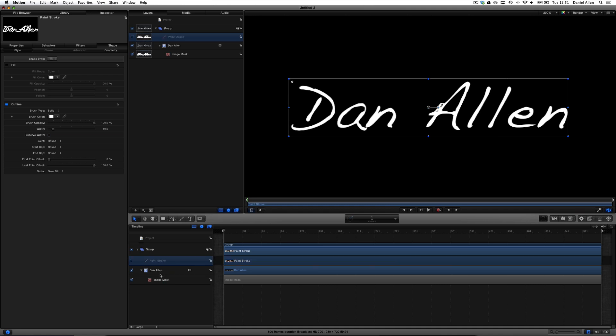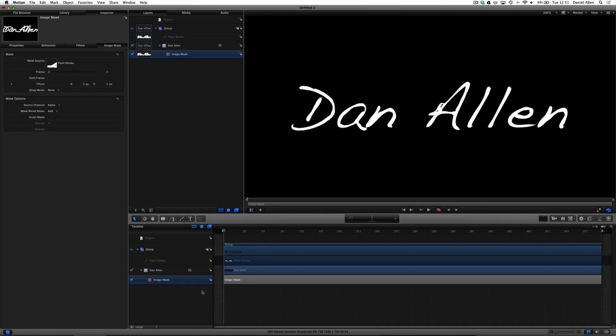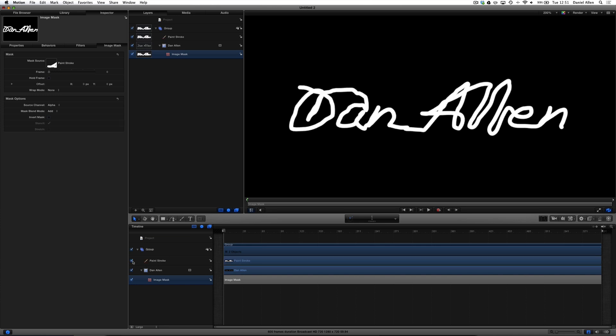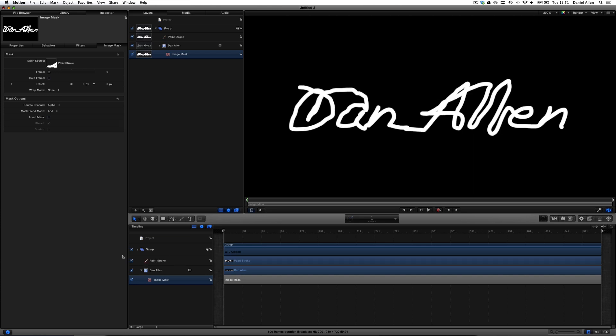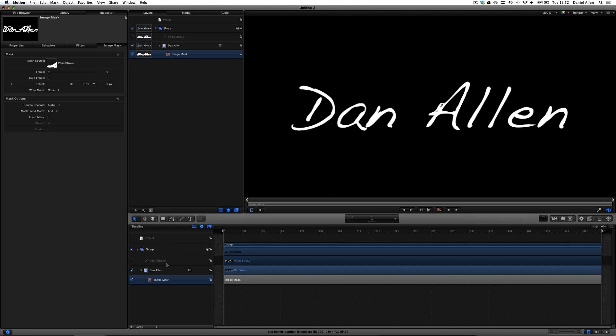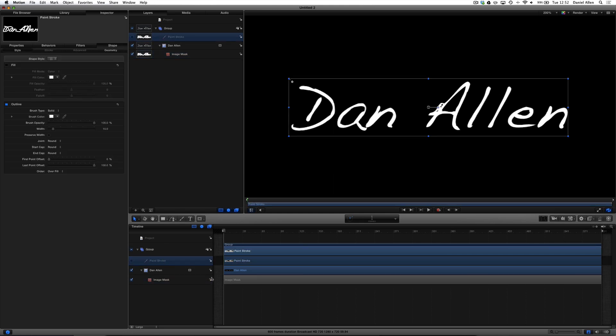This does two things. This sets up in the image mask, if we click on that and make sure the inspector's showing, it basically has now set a source for the mask, which basically means use this layer as the mask source. It's also disabled the paint stroke so we can't see it. We can enable it, and we might want to in a minute just to make sure everything's covered. But for the time being, you can still edit it whilst it's hidden. The tick basically means whether it's hidden.